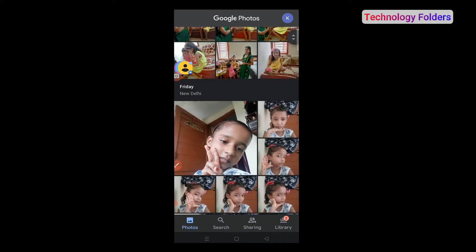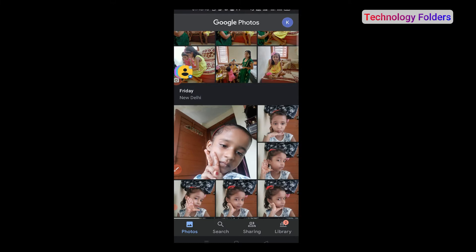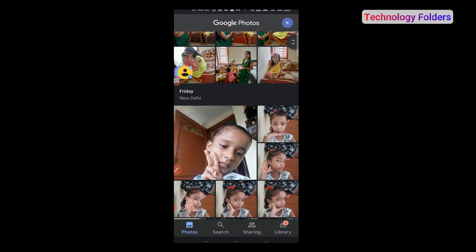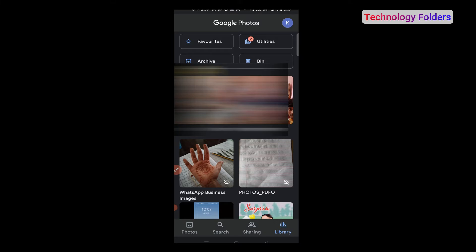Now you can see the photos that I have deleted. After you delete, you will see the task bar. There are 4 options: Photos, Search, Sharing, and Library. In Google Photos, there is a special feature — this is the bin, like a recycle bin.